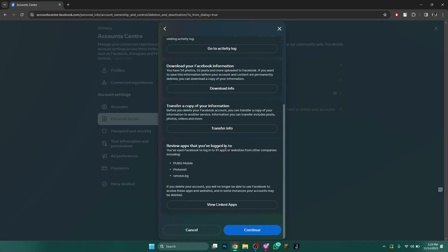And that's how you can delete Facebook account. Hope you liked the video. Thanks.